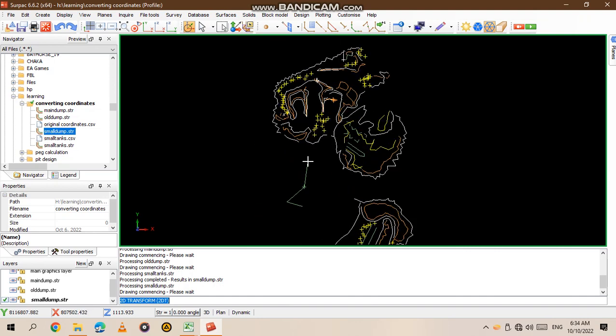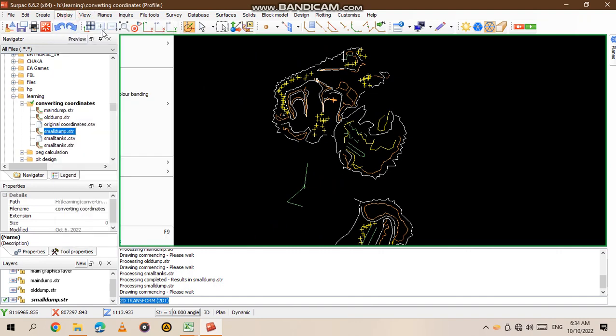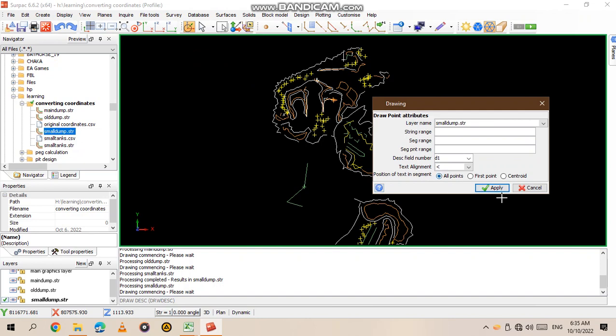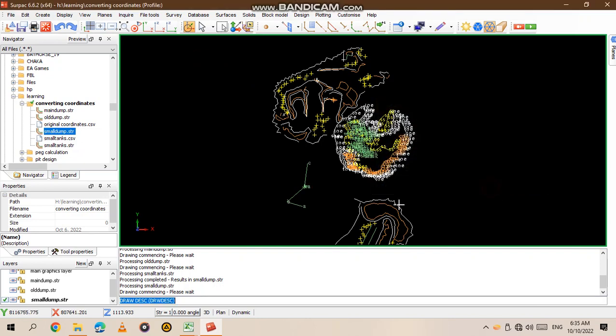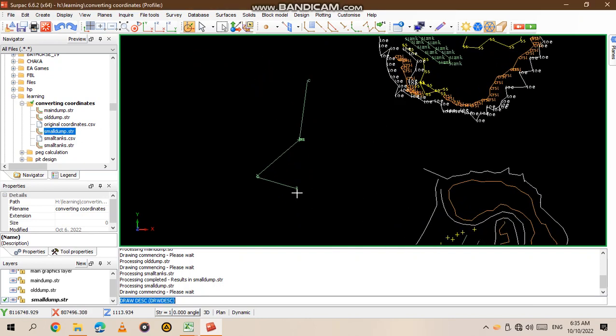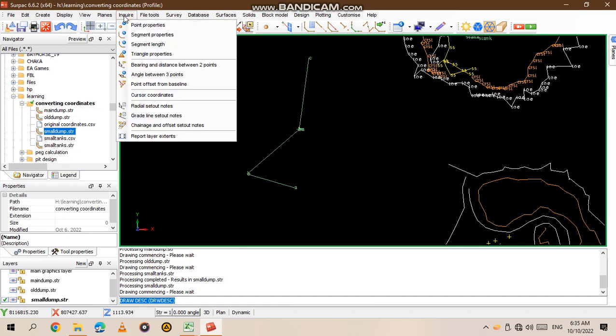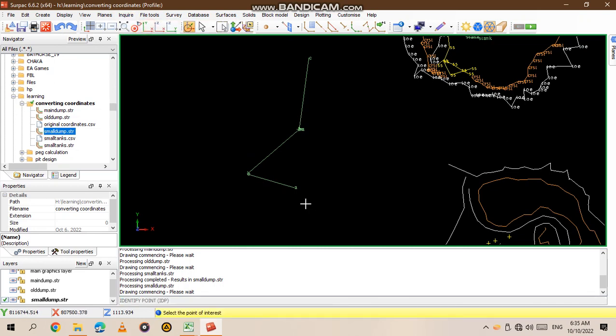To check and verify if it's correct, you go to Display Point Attributes, then apply. You want to check point A and point C. We can even check point B, so you go again to Acquire Point Properties.